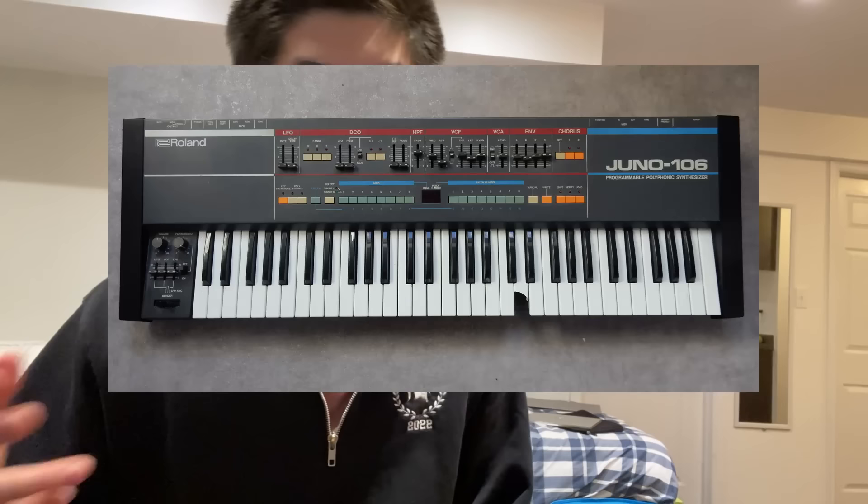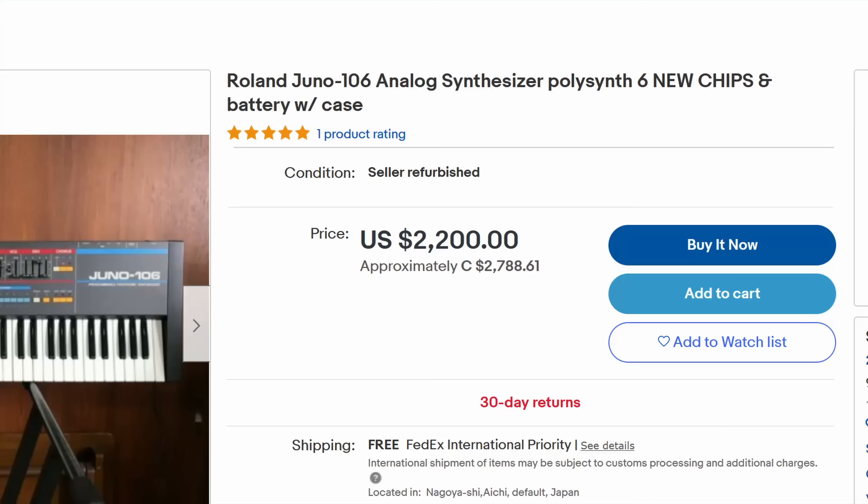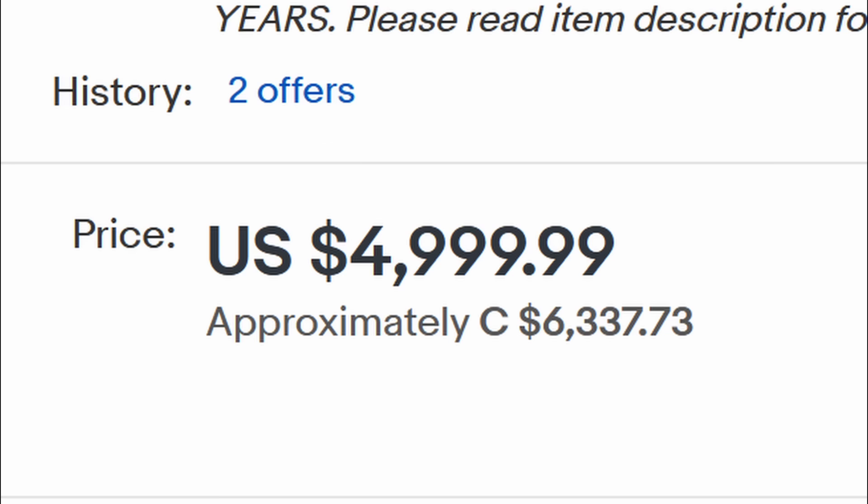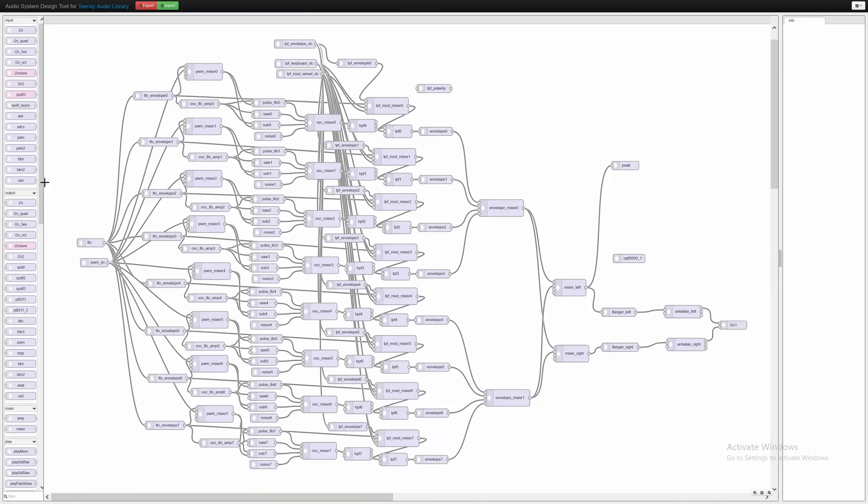What's up, I'm Edward. For a long time I really wanted the Juno 106, the only problem was it was super expensive, so I decided to make my own. To start off, I chose the TNC 4.1 for this project.